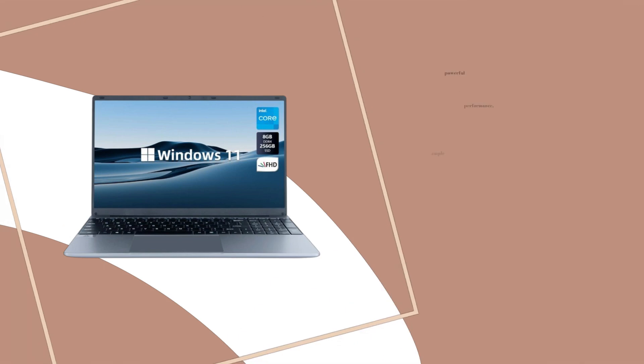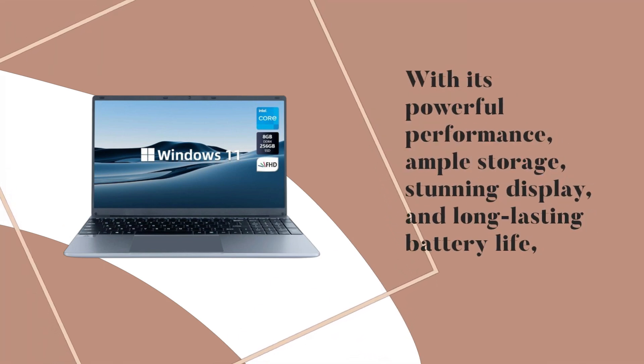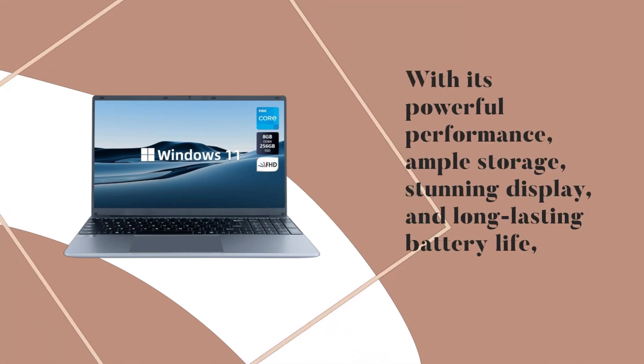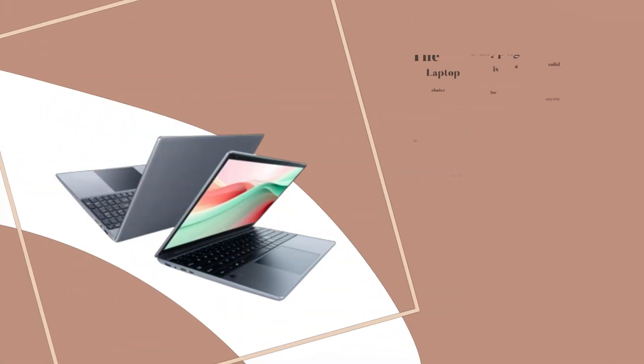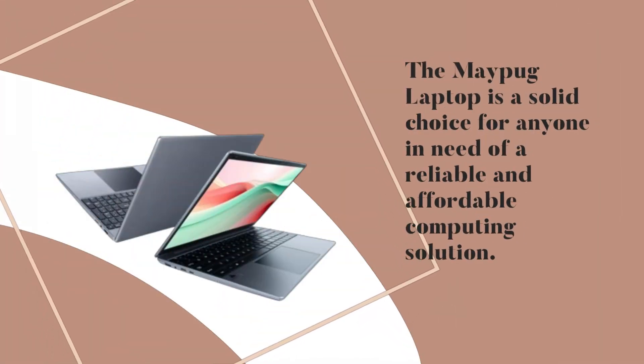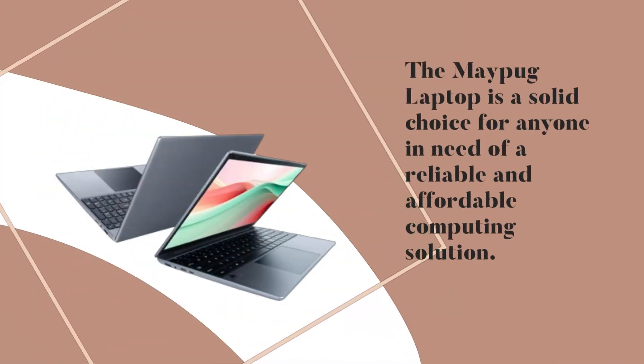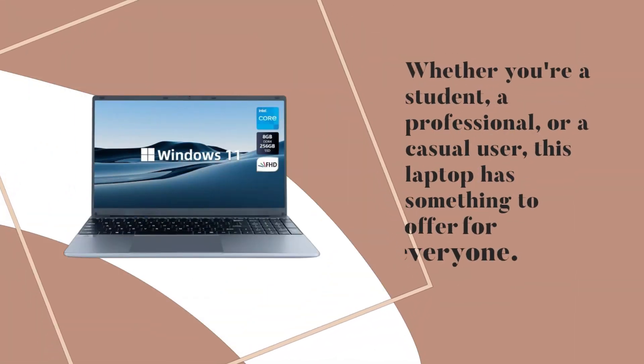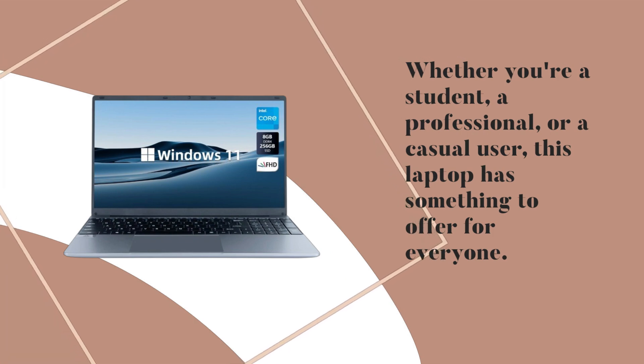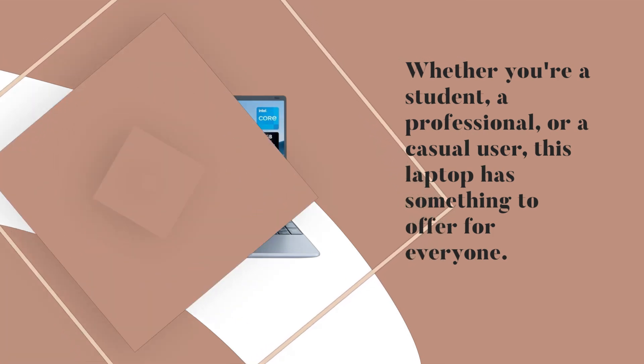With its powerful performance, ample storage, stunning display, and long-lasting battery life, the Maypug Laptop is a solid choice for anyone in need of a reliable and affordable computing solution. Whether you're a student, a professional, or a casual user, this laptop has something to offer for everyone.